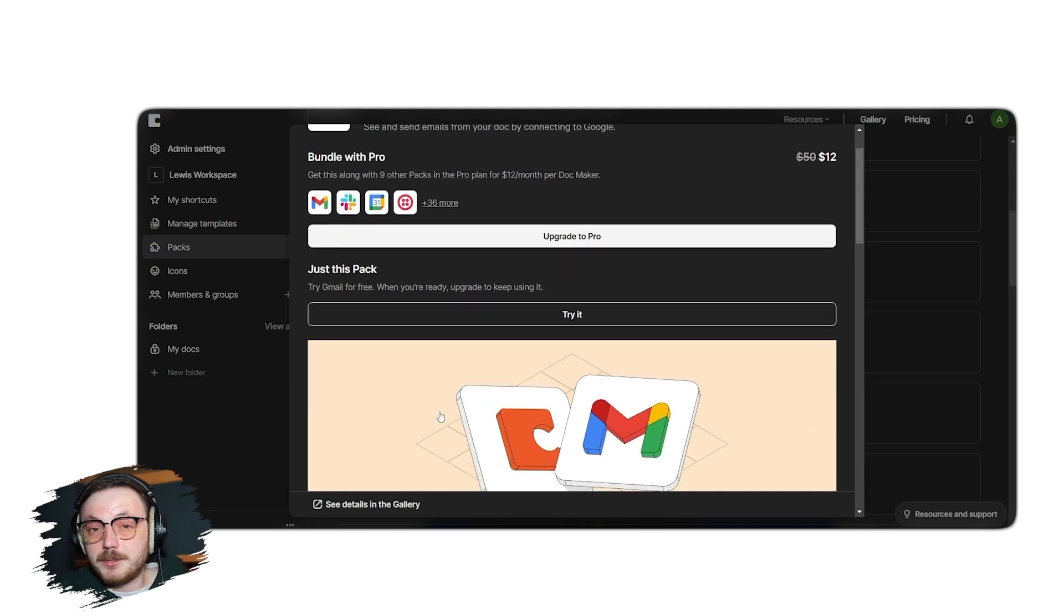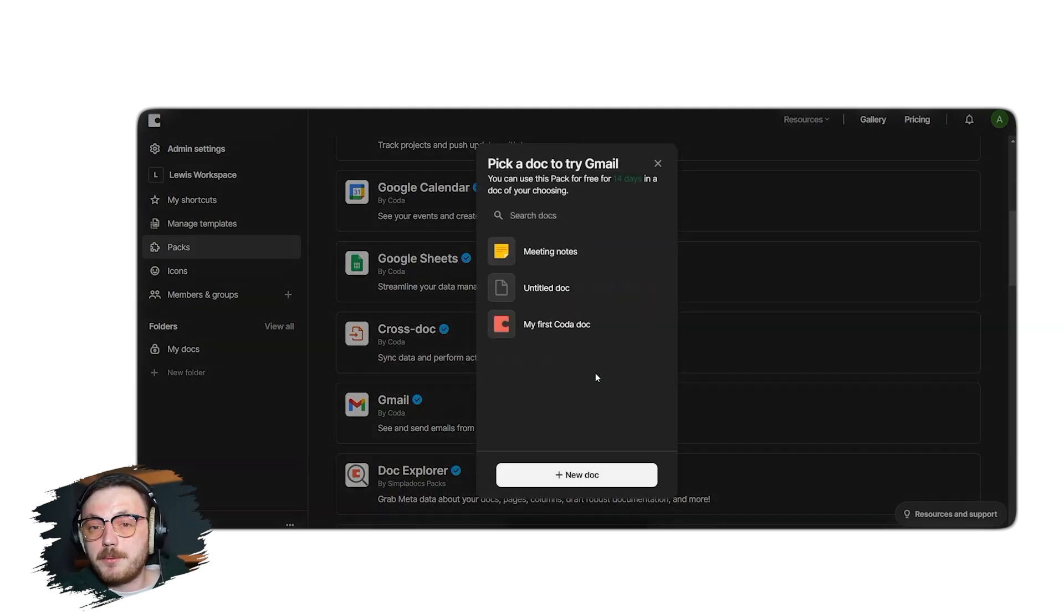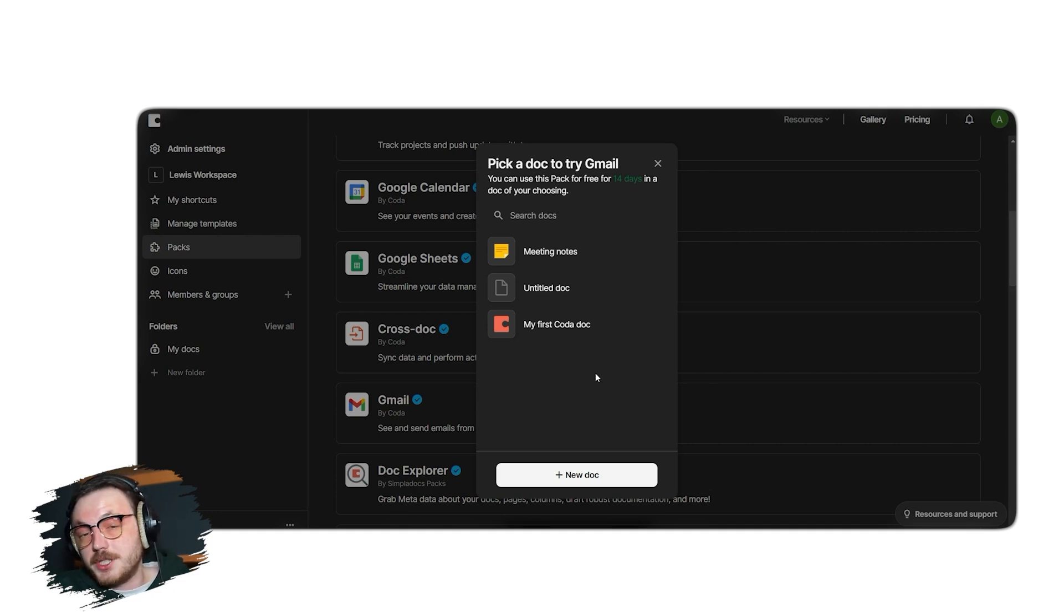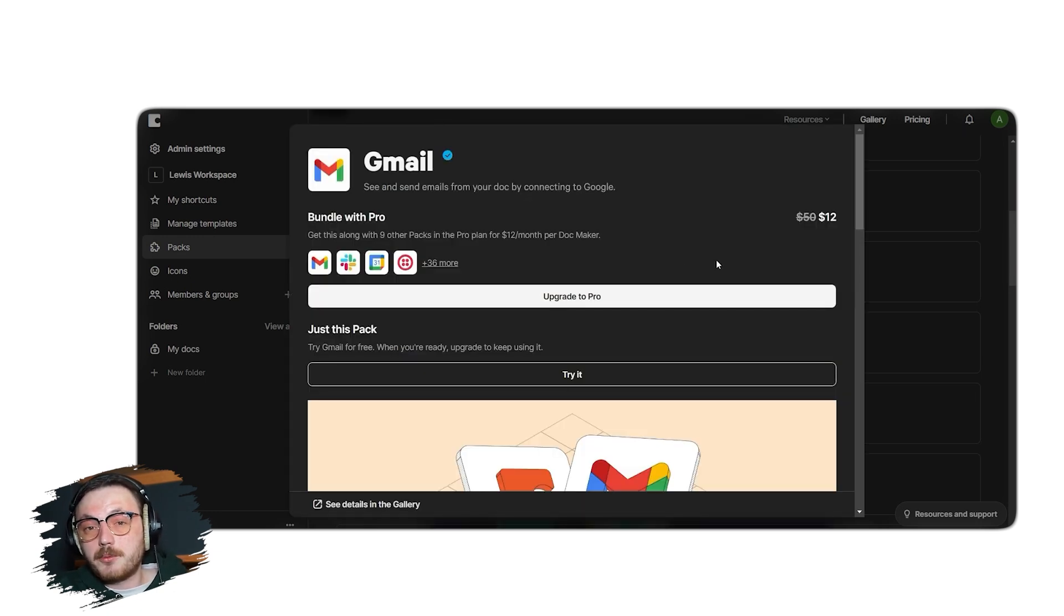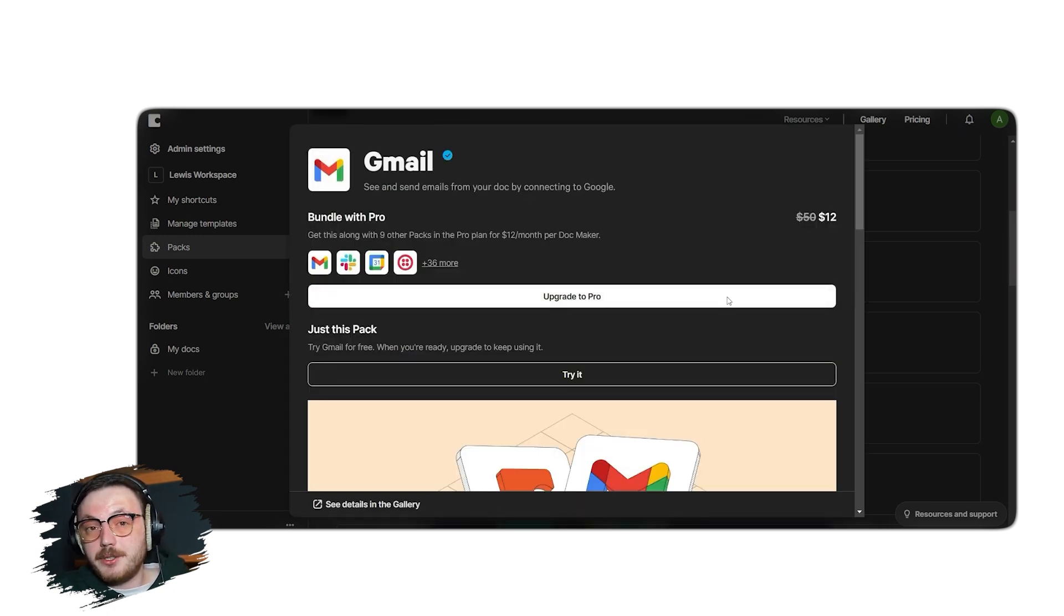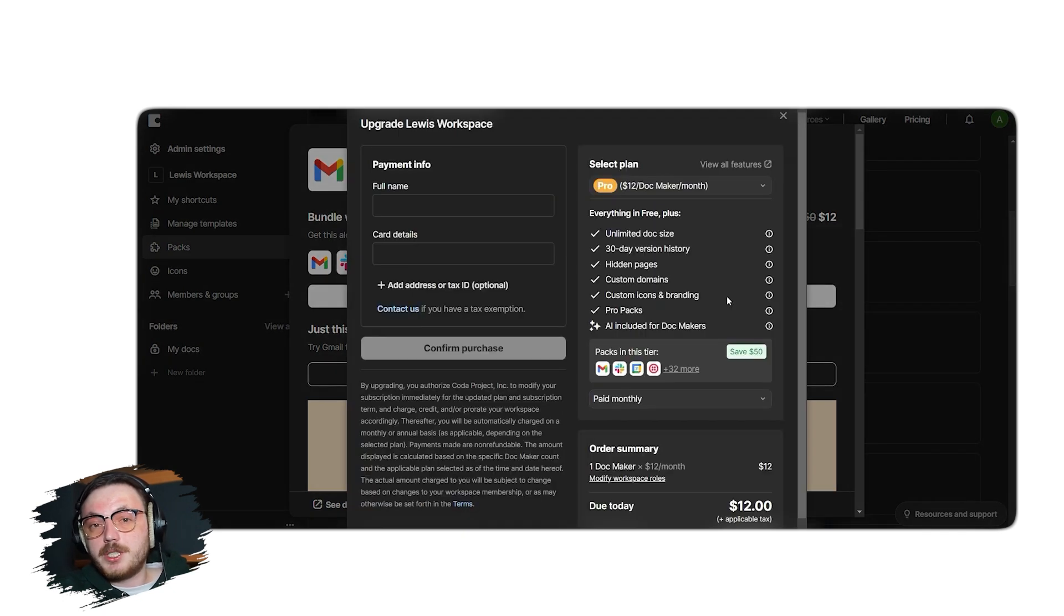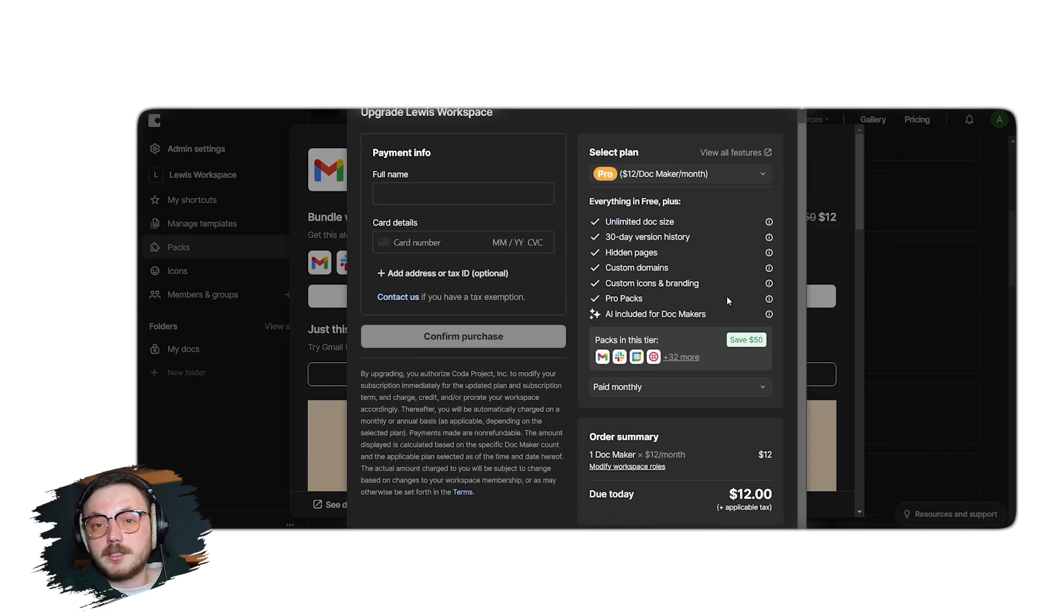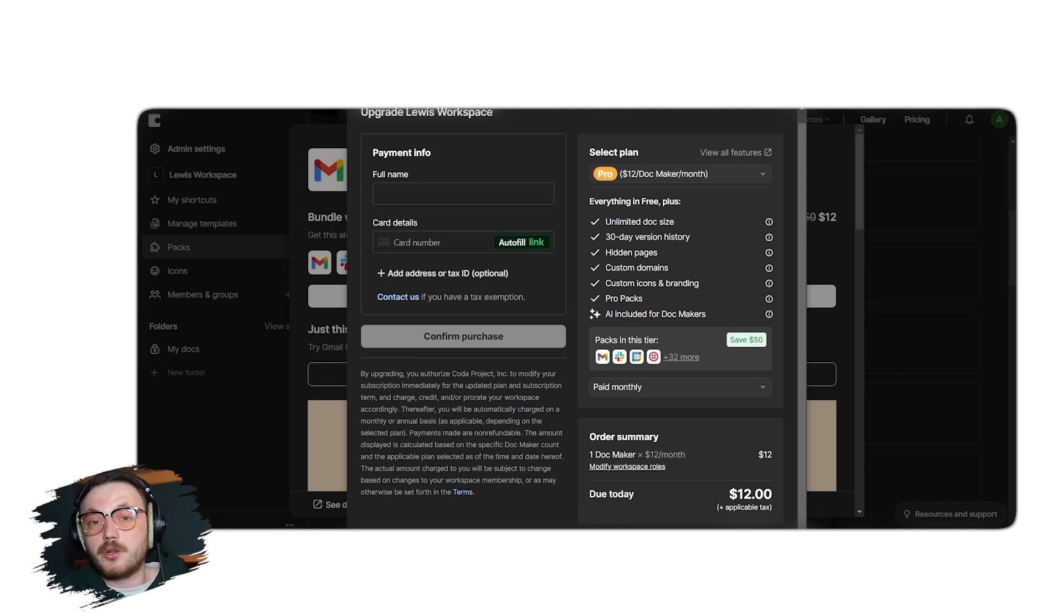Once you've made your decision, you will be directed to another tab. In the new tab, you'll find an Upgrade button. If you click, it will allow you to upgrade your plan to enable the Gmail integration. Once upgraded, you can fully utilize the subscription to streamline your workflow and access Gmail functionality directly within your Coda document.